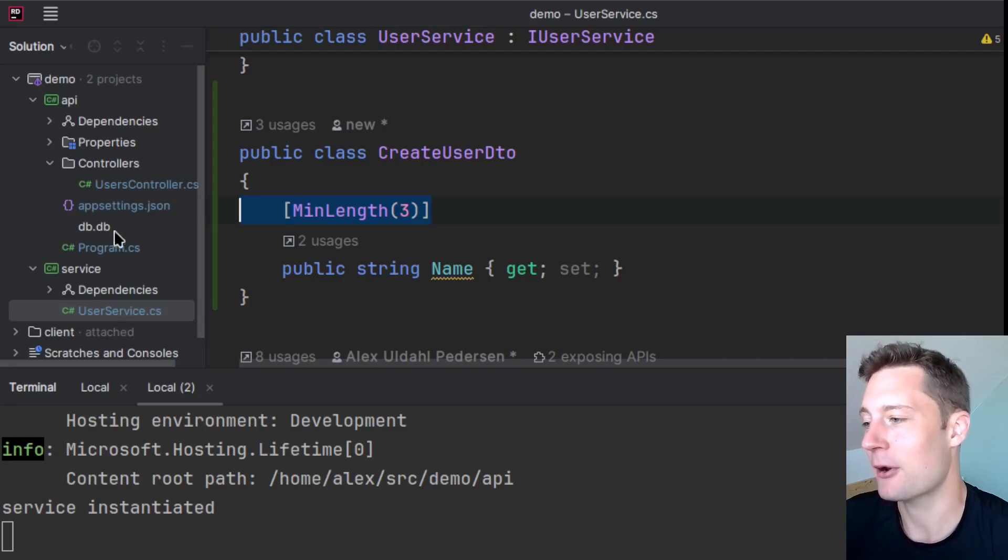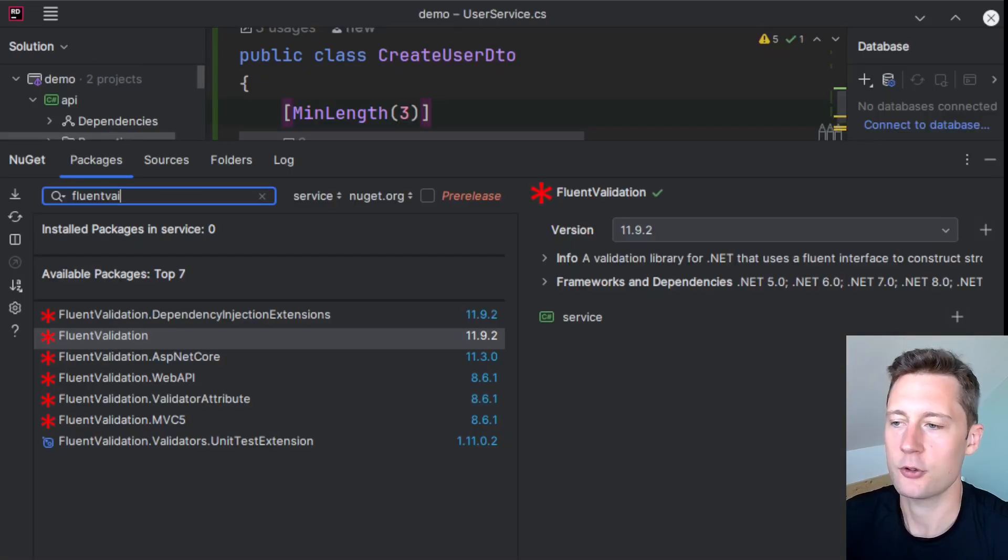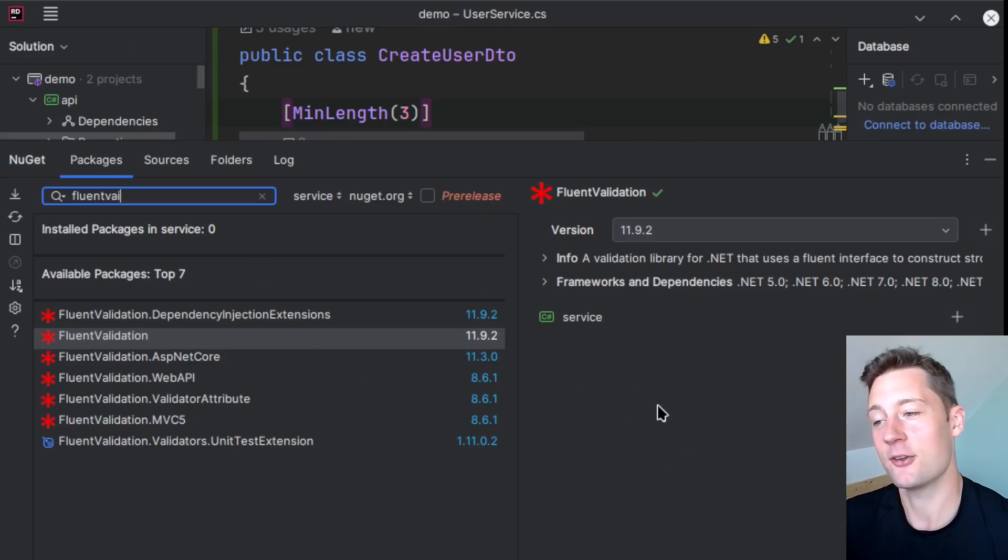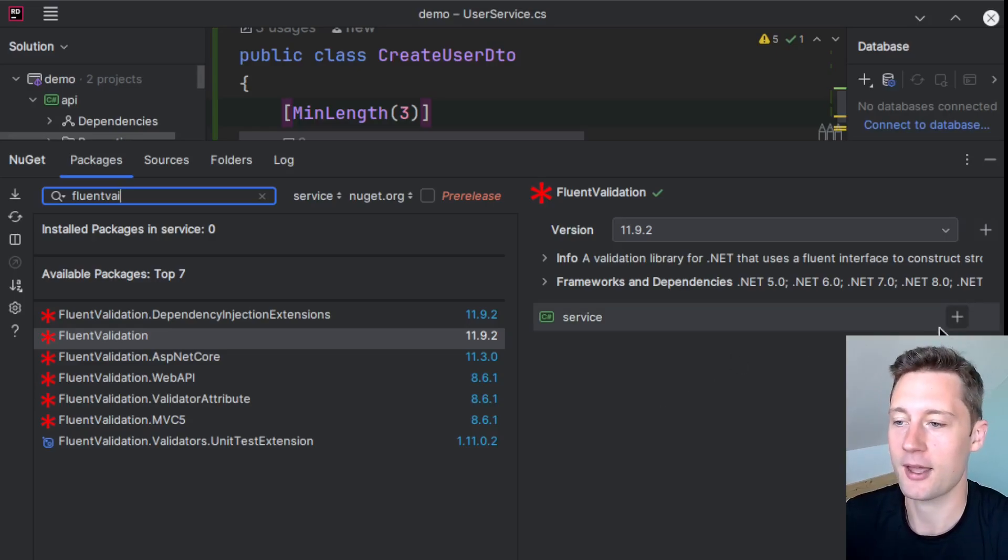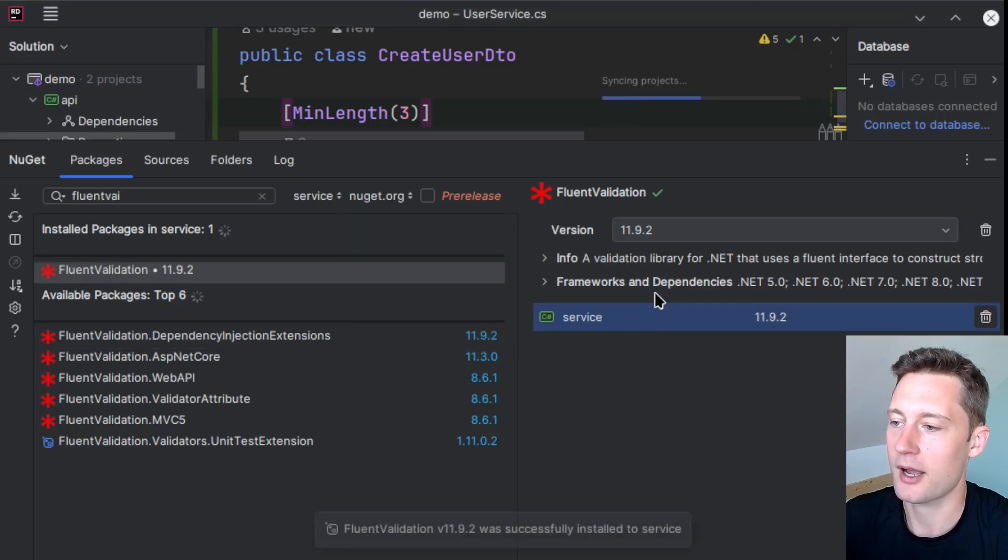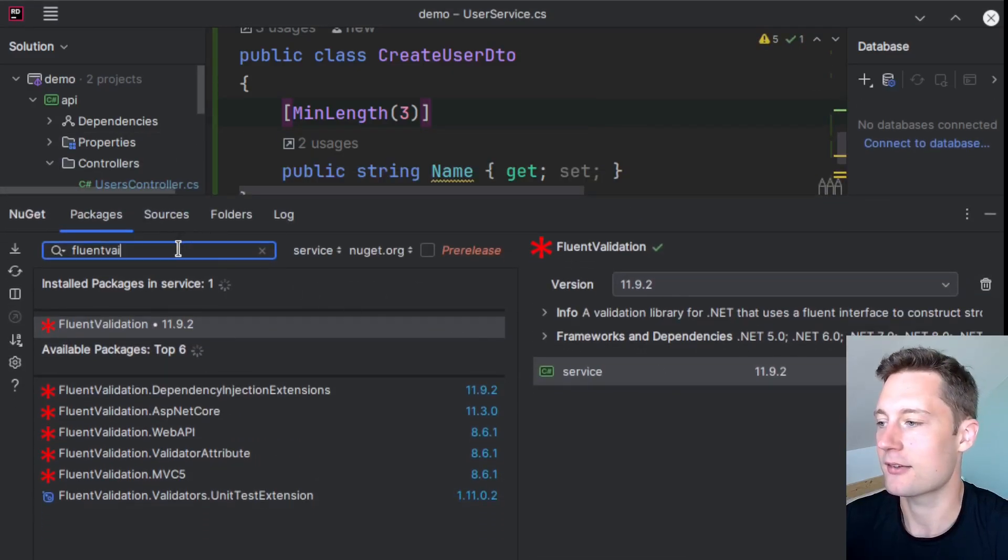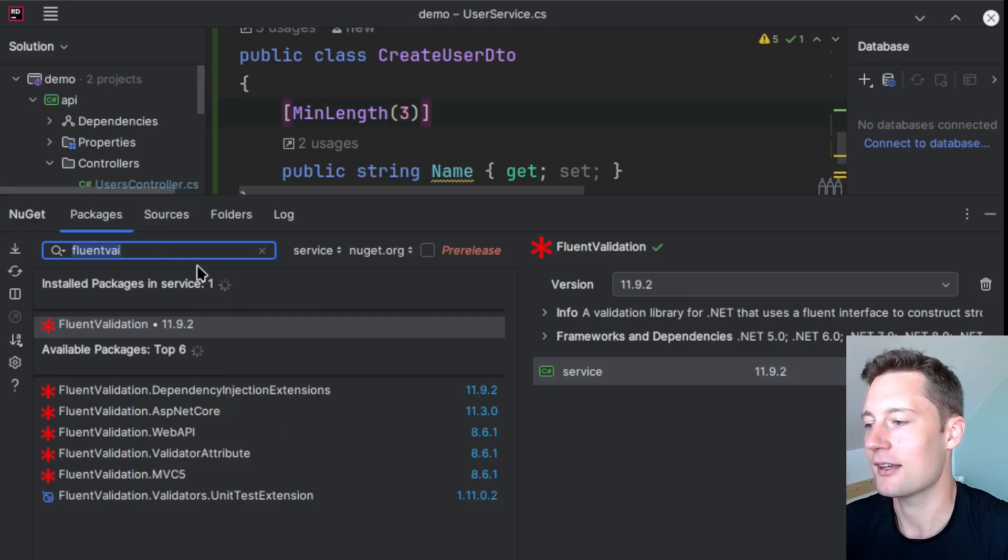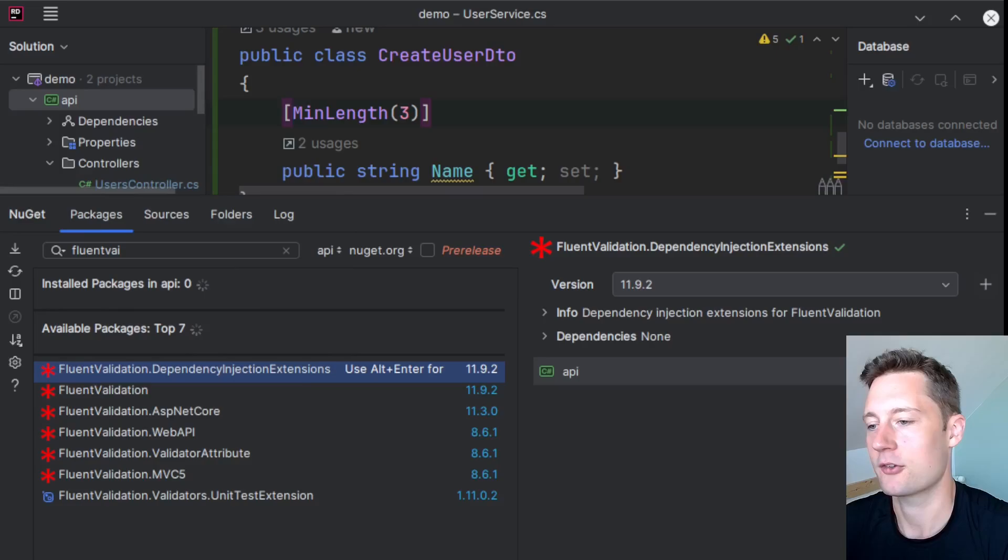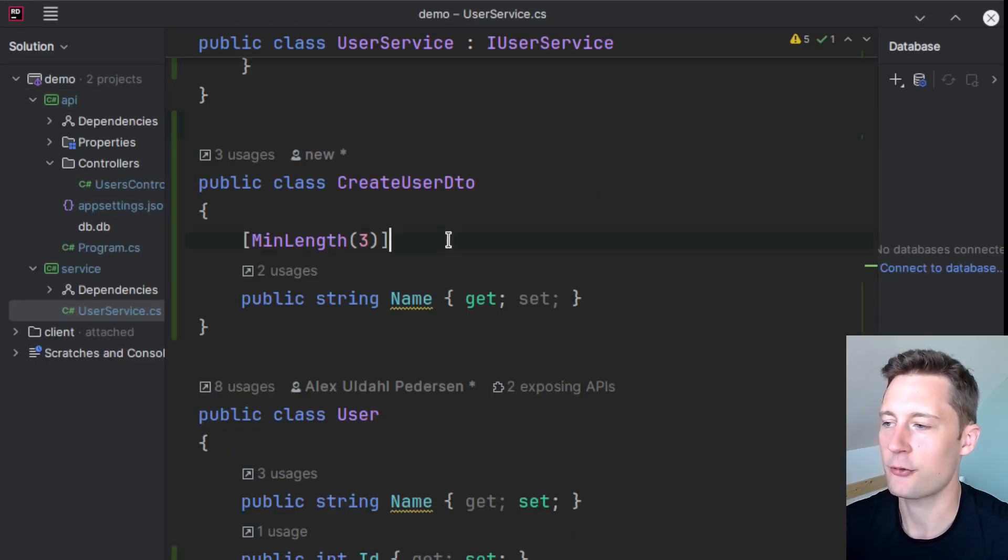So I want to show you something called Fluent Validation. So you can install it using the graphical representation of the NuGet Package Manager here in your IDE, or you can use a CLI for installing the package. I want to install the one called FluentValidation to my service package. And then I'm going to install FluentValidation.DependencyInjection to my API project here.